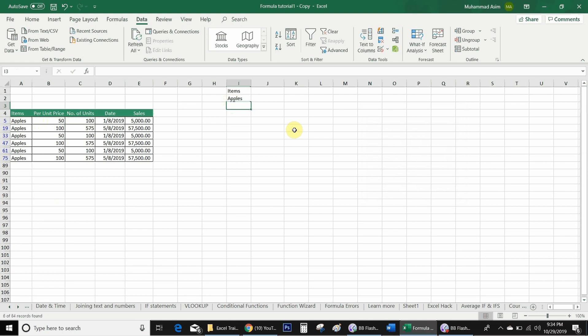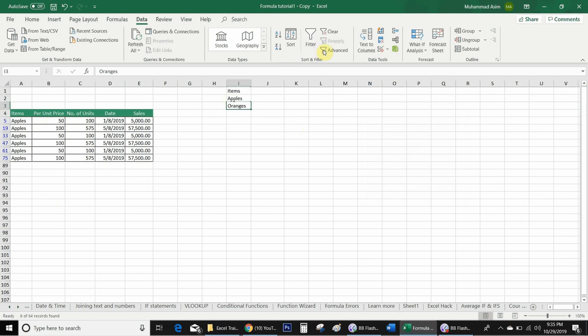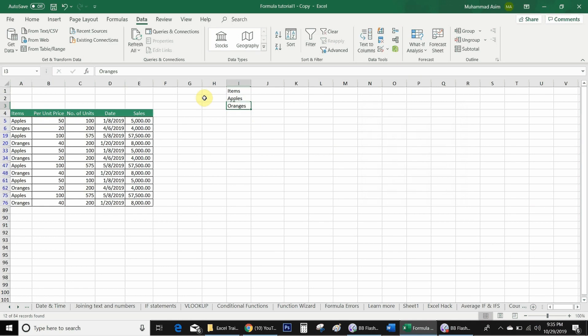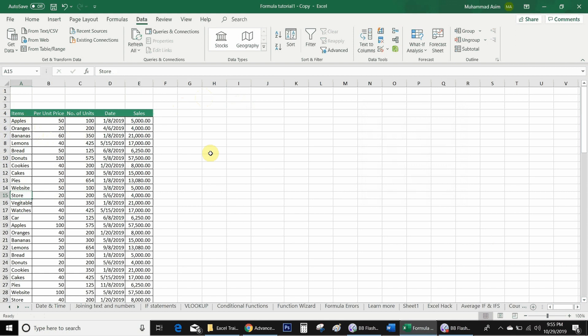Now if I want to select more than one item in the item list, I will add a second criteria. For example, I also want to select oranges, so I write 'Oranges' below apples. Then I go back to Advanced, reselect my criteria range, and click OK. You will see that Excel filters both apples and oranges.